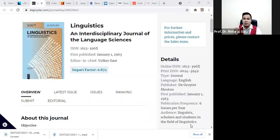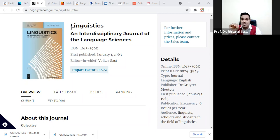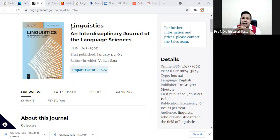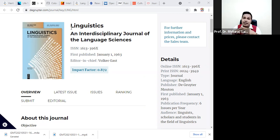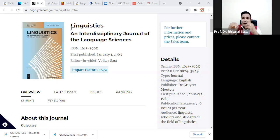I would like to share the screen with you so that I can show you live how you can go for downloading papers from Scopus journals. I would like to share here that the journal I'm showing is Linguistics, an interdisciplinary journal of the language sciences. I knew this because I am receiving more and more requests from recent scholars who are working in language studies and need to download research papers in their field — how they can do this downloading process without spending money.